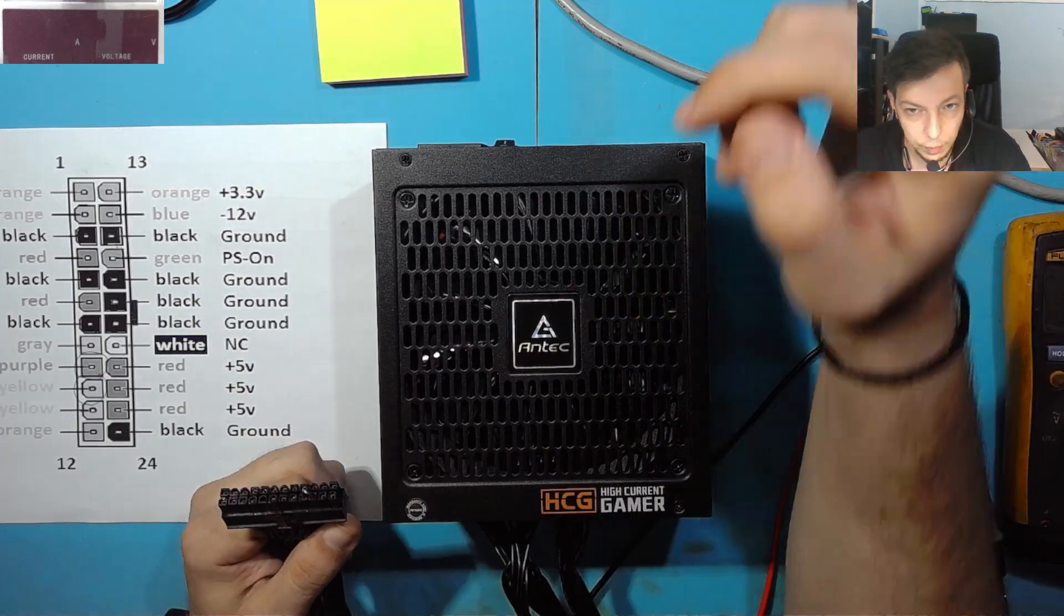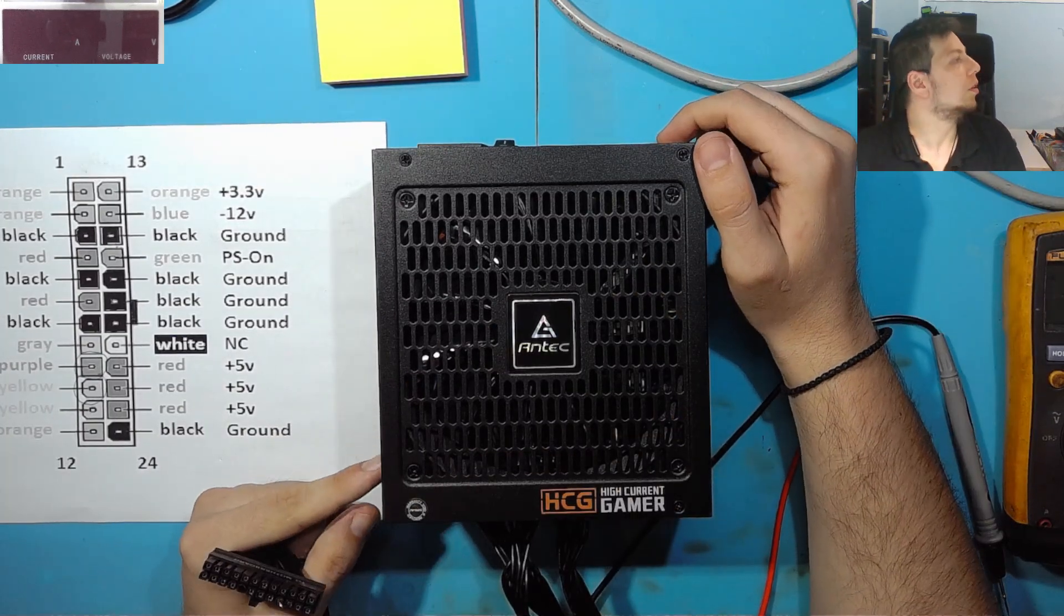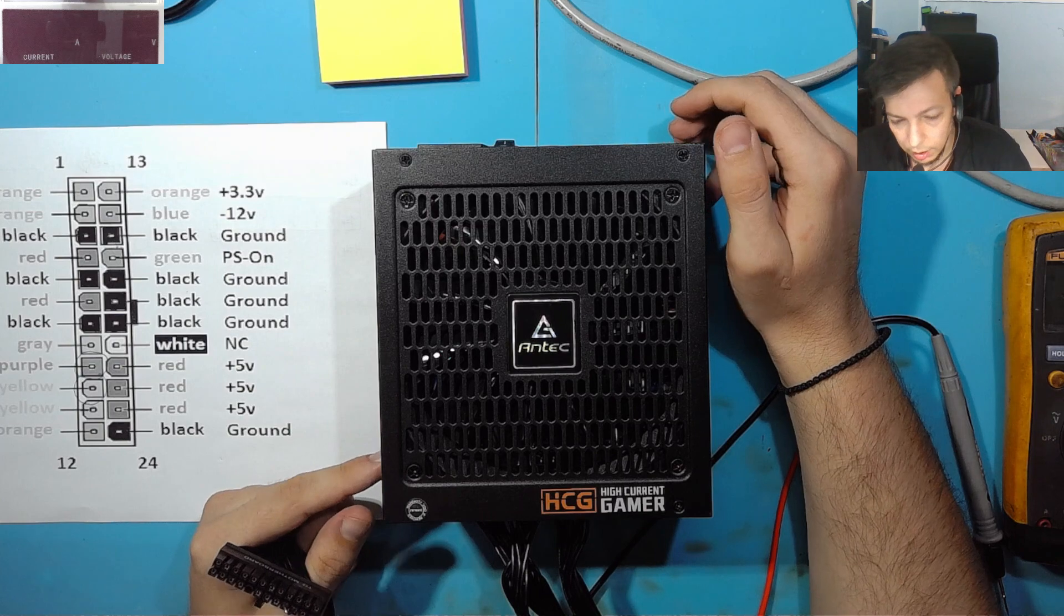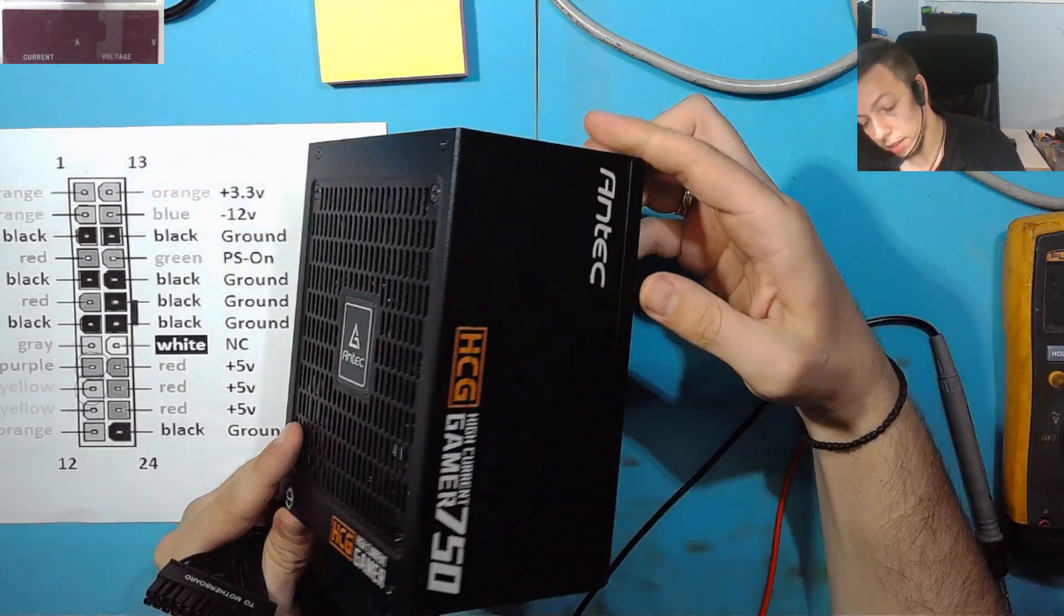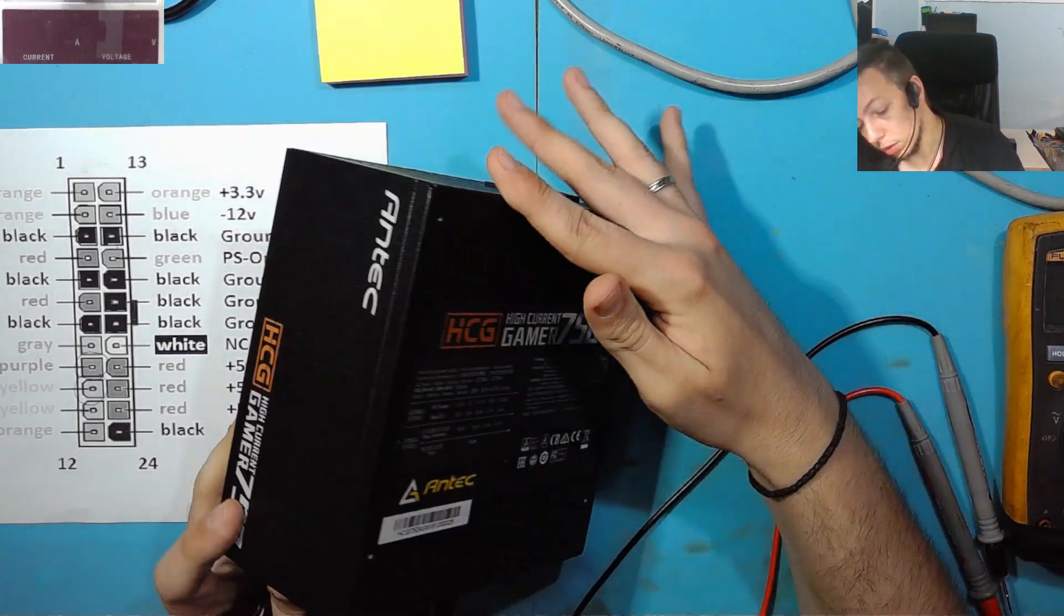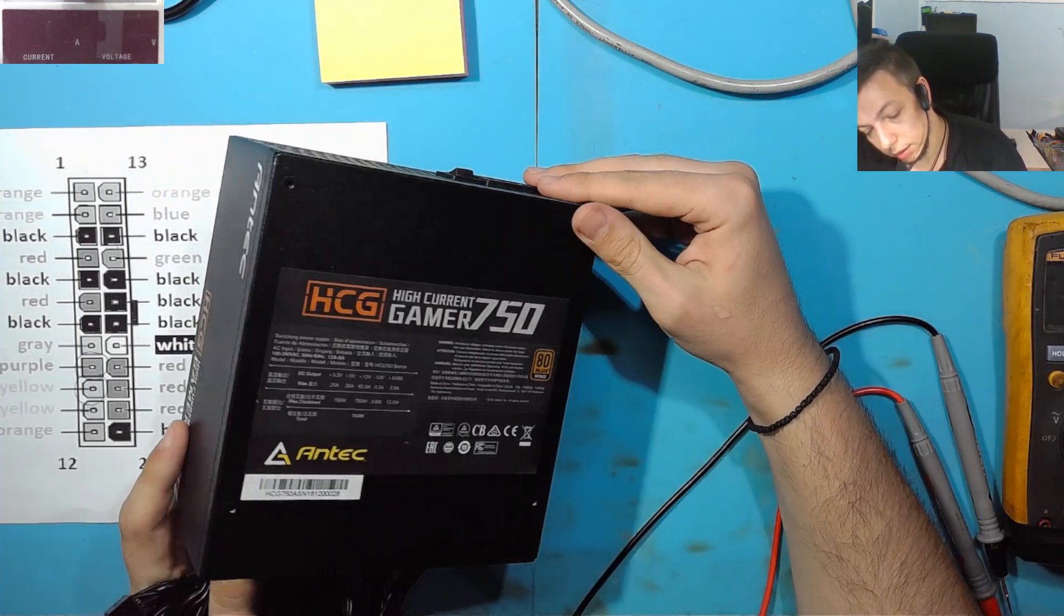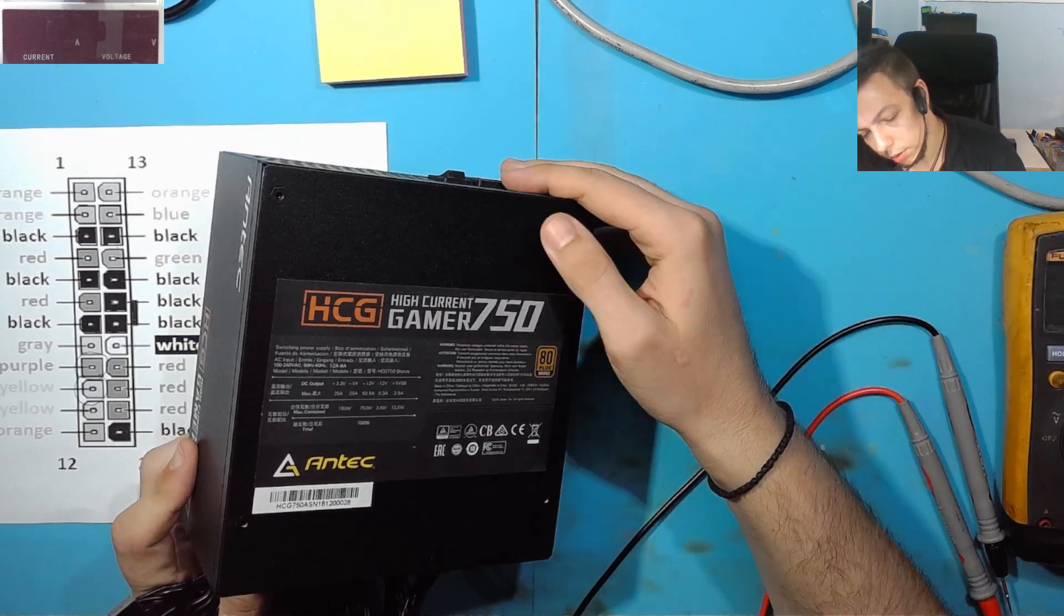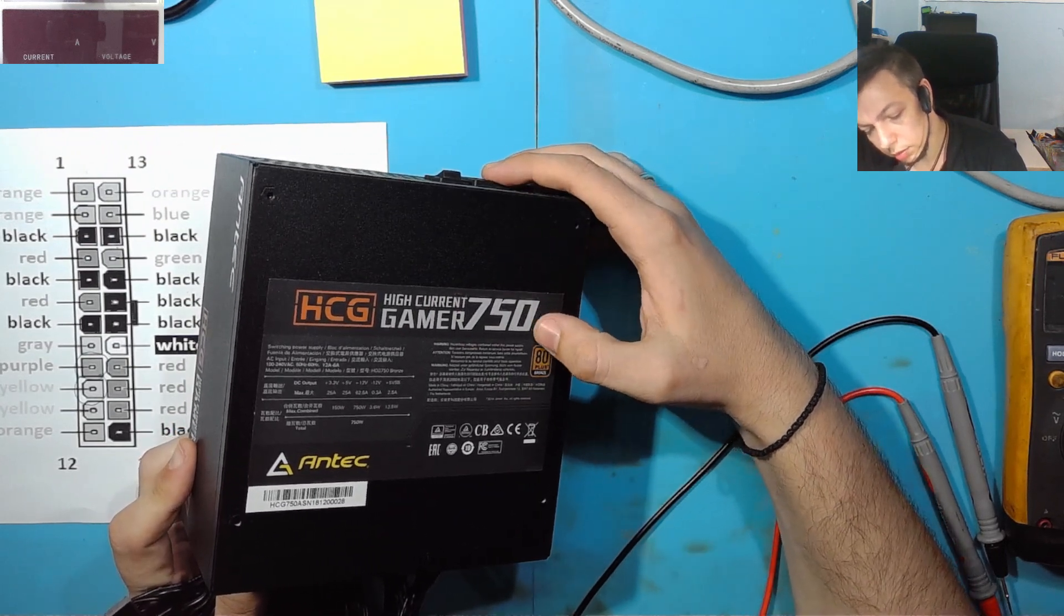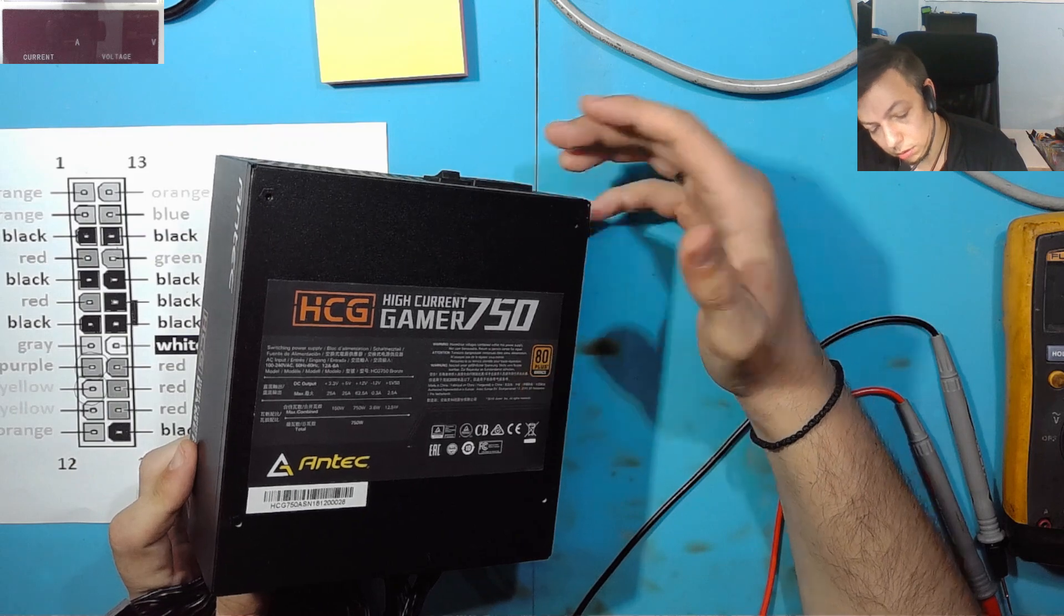Hello, in this video we are going to take a look at an Antec power supply. The model is Antec High Current Gamer 750W 80 Plus Bronze.